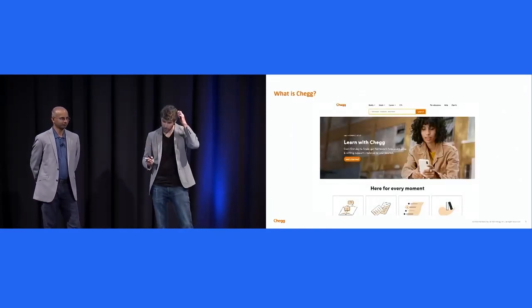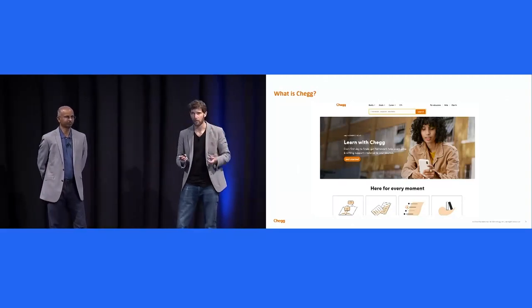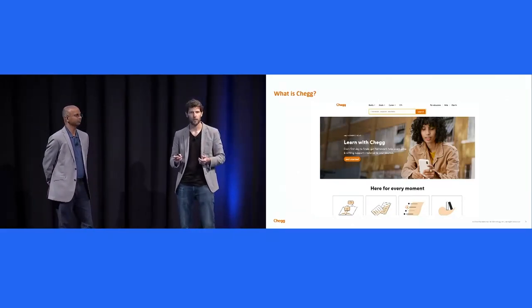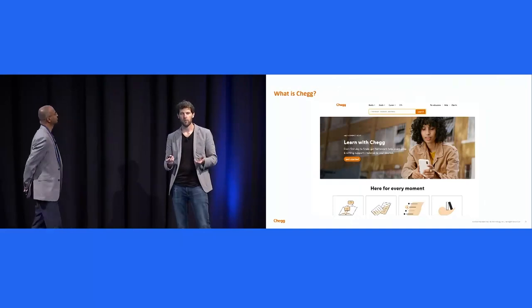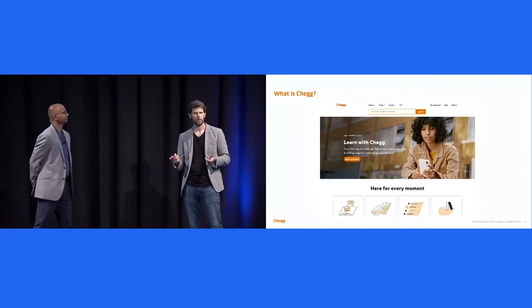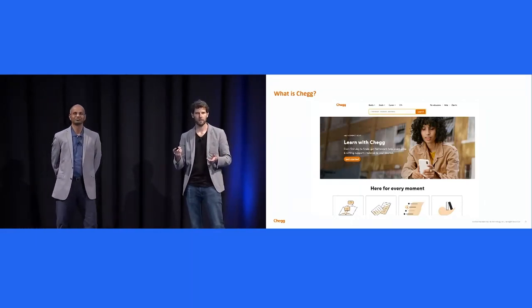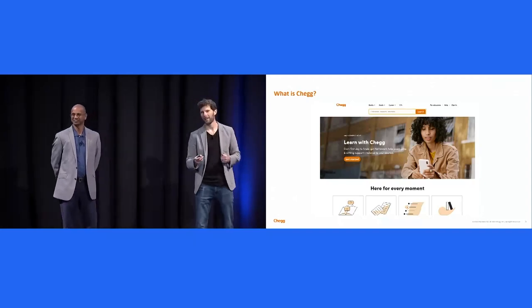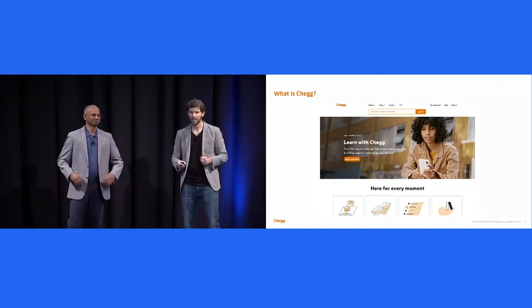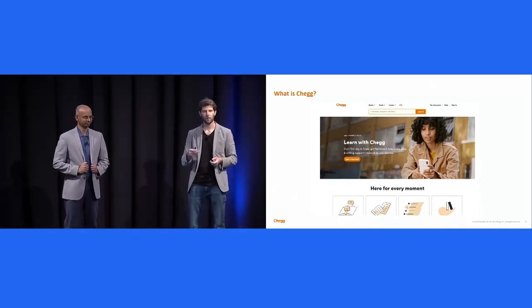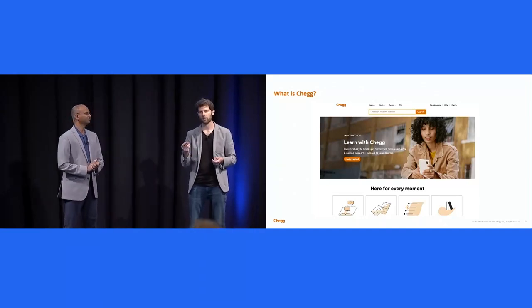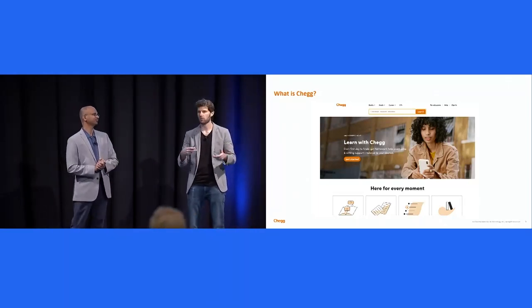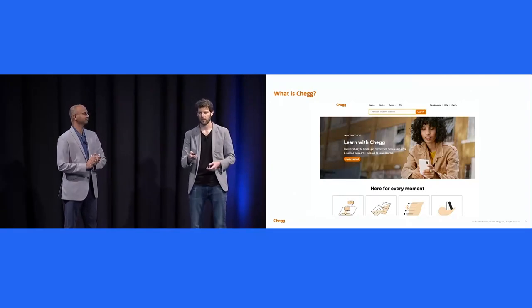First, what is Chegg? Chegg is an EdTech company. We provide tools and content to help students learn, primarily college students. But how many of you have heard of Chegg? Nice, awesome. I don't need to actually explain too much about Chegg. We help students learn, and we have a platform to help those in the midst of their career upskill, cross-train, and achieve career success.